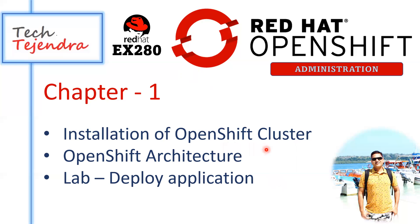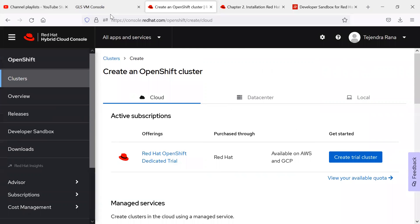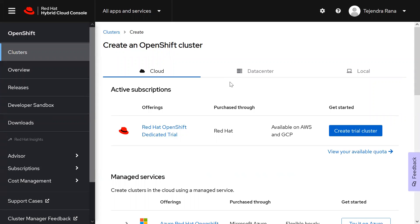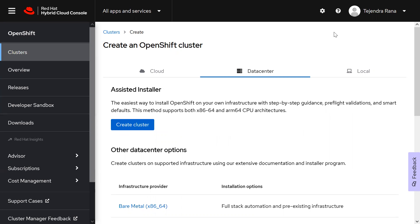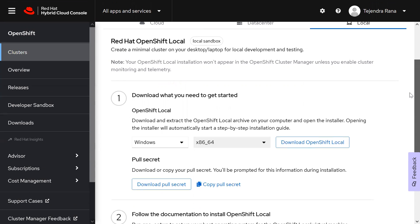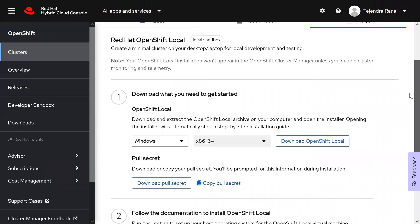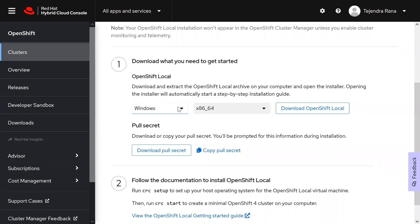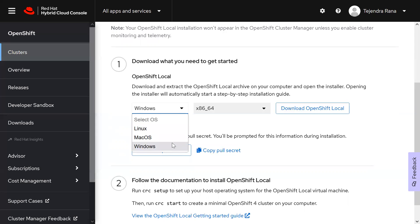Let me begin with the installation of OpenShift. The information is available on the Red Hat site - I will paste the URL in the description. There are various ways to deploy the cluster: you can deploy an OpenShift cluster on any cloud - AWS, Microsoft Azure, IBM Cloud, Google Cloud. If you don't want cloud, you can deploy it in your own data centers. For testing and development purposes only, you can also deploy a small minimal cluster on a single Windows, Mac OS, or Linux machine.